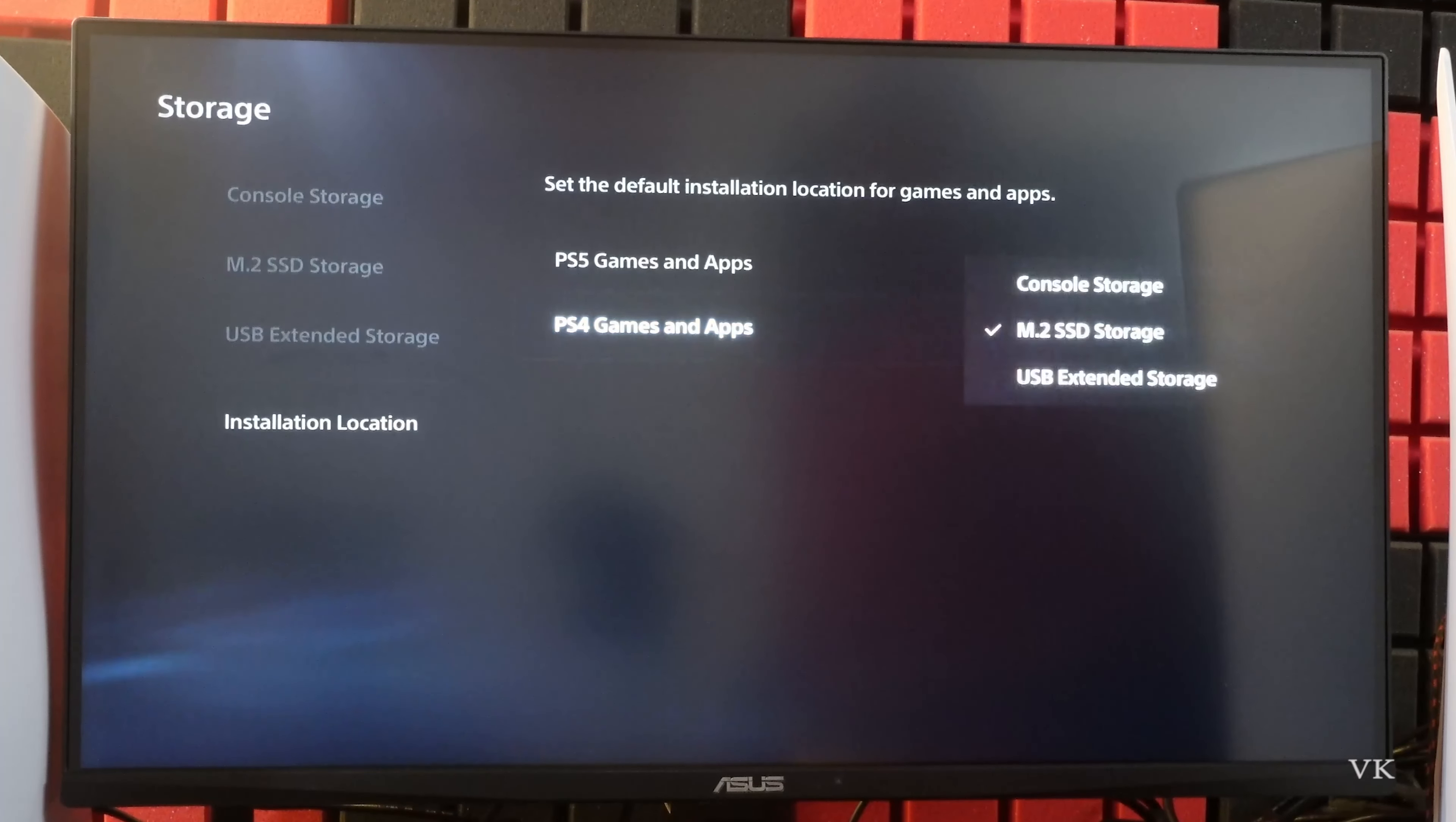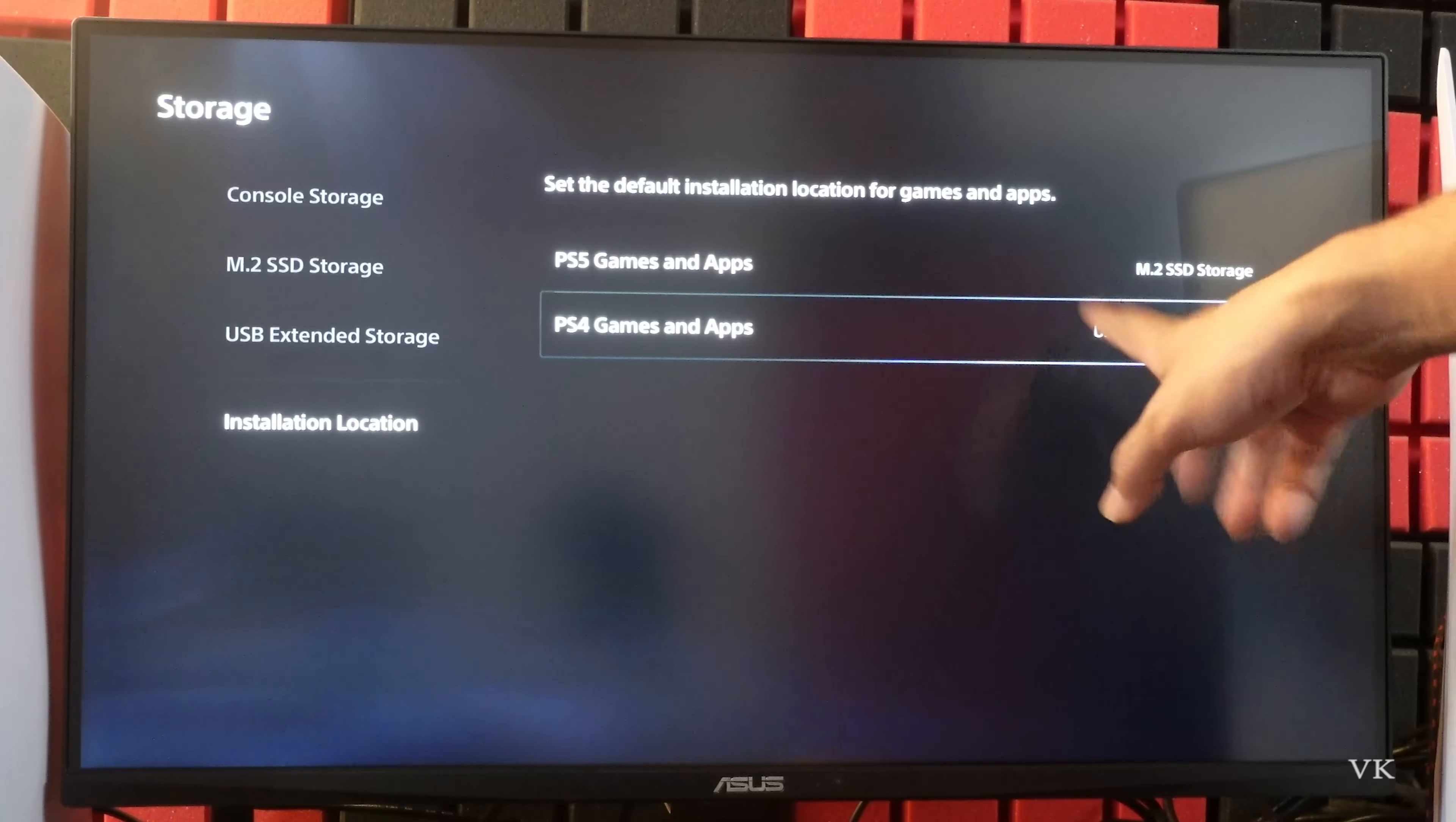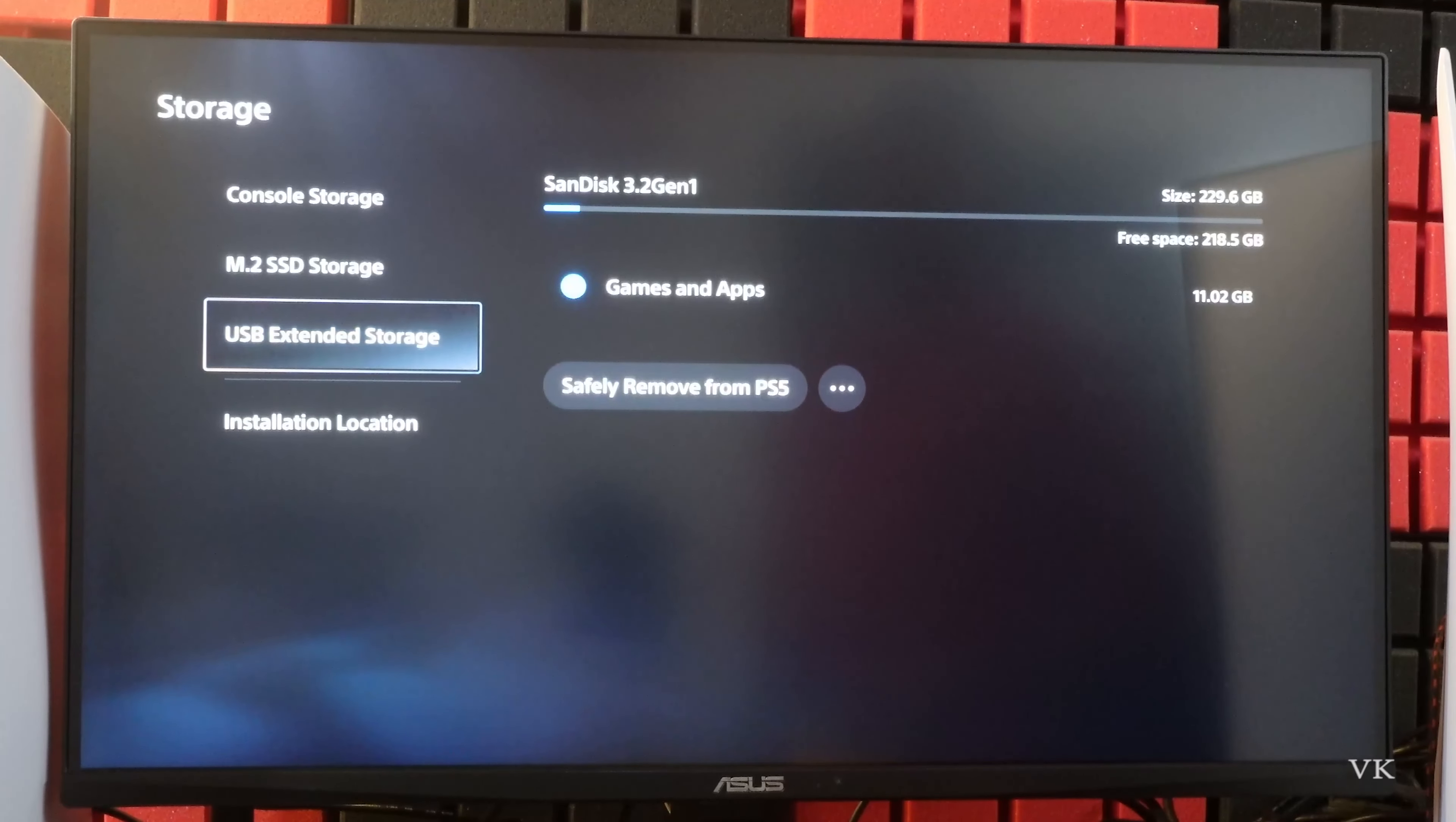Choose this PS4 games and apps. So choose USB external storage. So here itself you can install it.